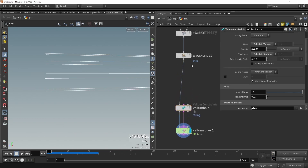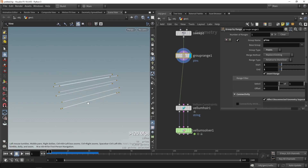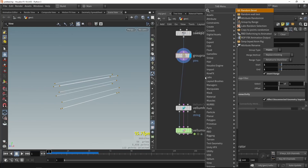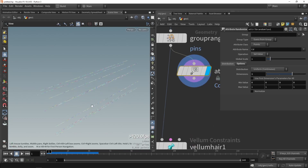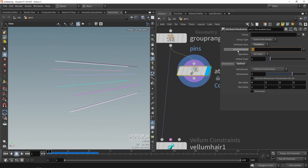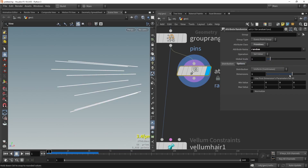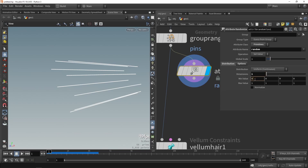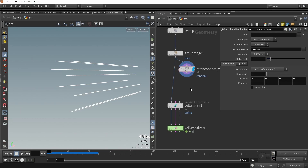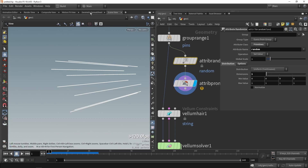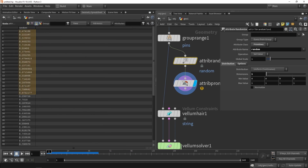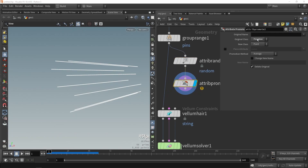We can make this more interesting by adding a random value on each cable. We type in 'random' and get an attribute randomize node to create a random value on each line. We set this to primitives because each line is a primitive — we can see they all have a different color. We rename this attribute to 'random' and lower it to one dimension so it returns a value from zero to one. Then we promote this random value from primitives to points so we have it in the points information.